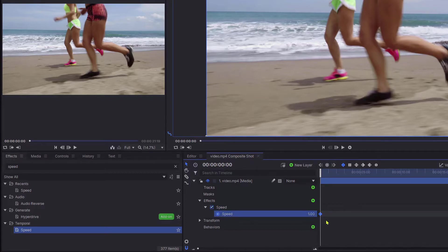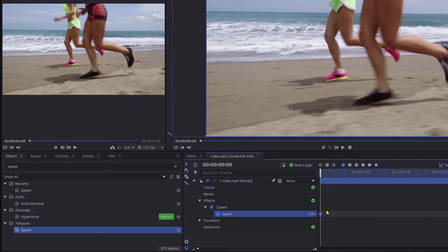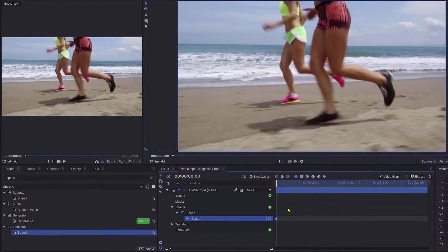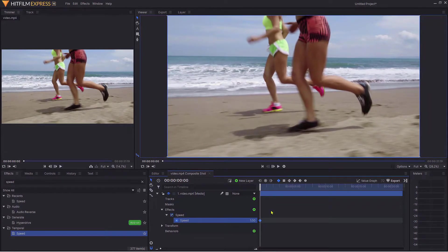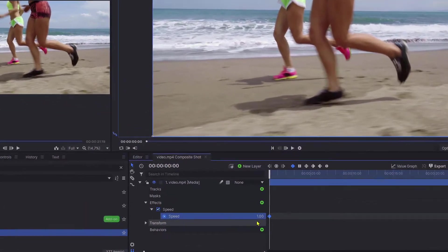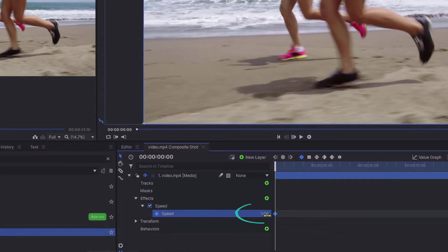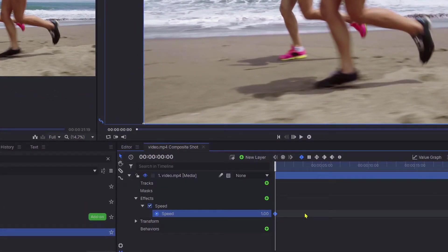What we've done now is made a keyframe right at the very start of the video clip. Keyframes are like little anchor points in time. As you can see, we've got the number 1.00, which is effectively the speed, and I think of that as 100 percent.